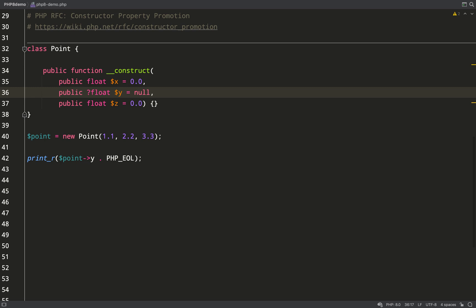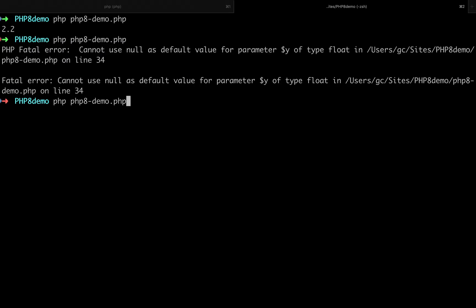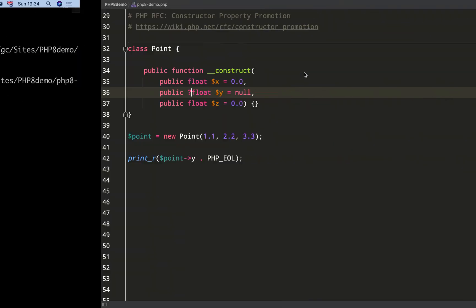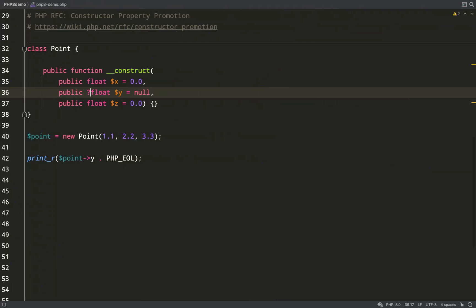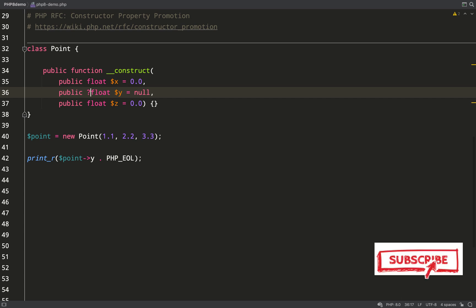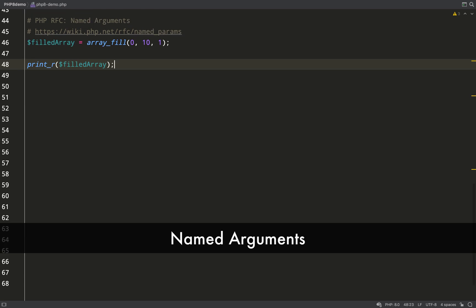The way that we do that is we just prepend a question mark in front of our float type declaration, and hopefully this should work. There you go, back to working again. Property promotion isn't going to work in all circumstances, but check the docs or just figure it out as you go along.